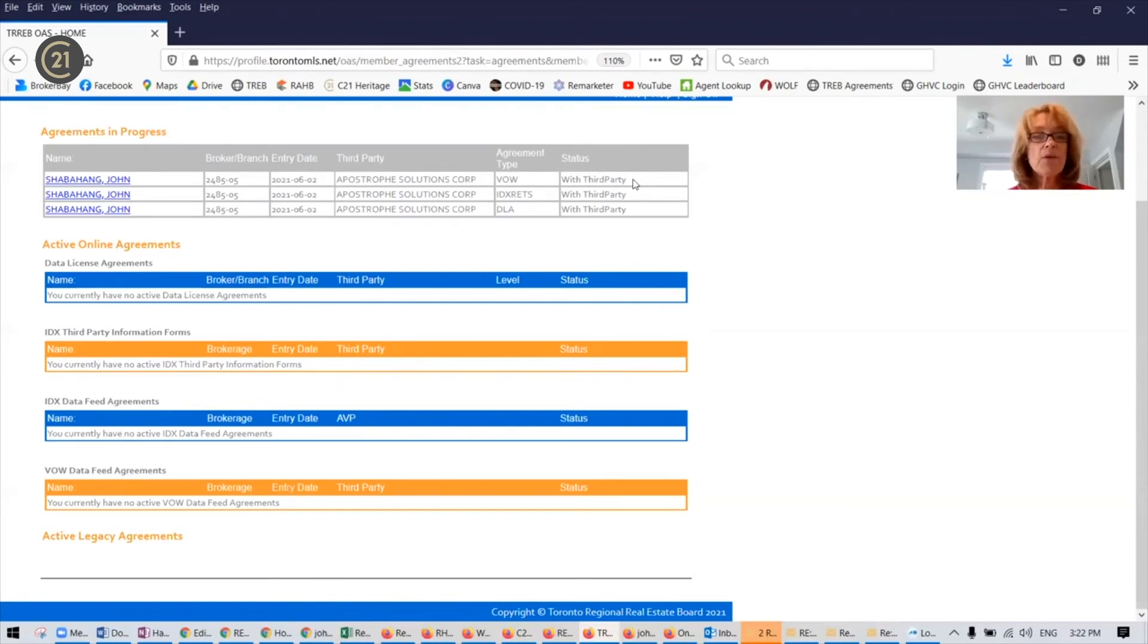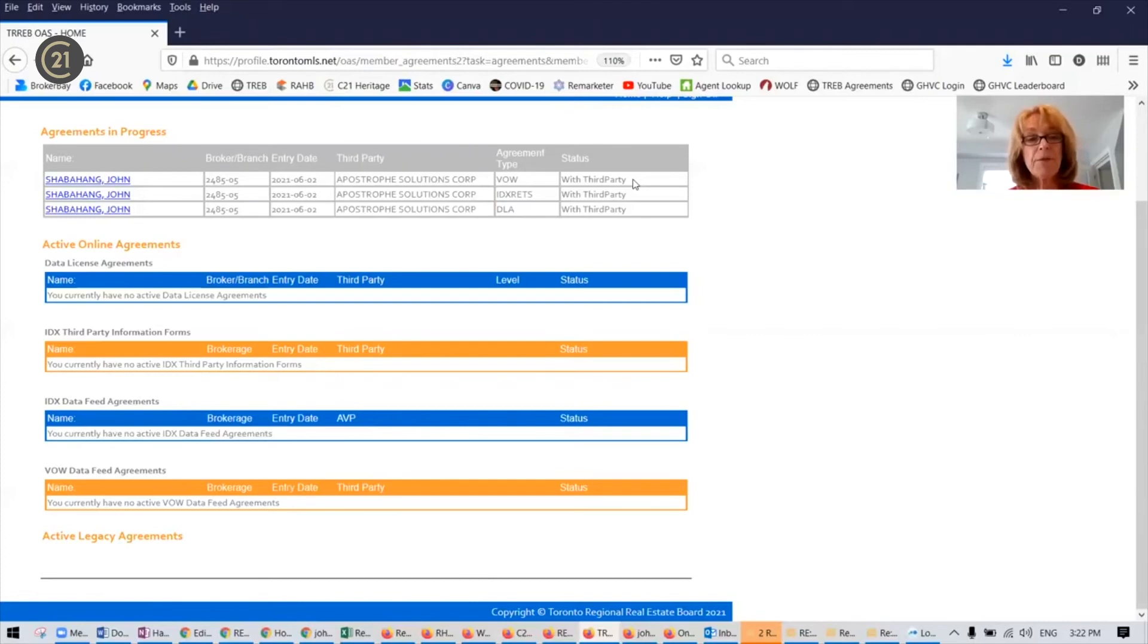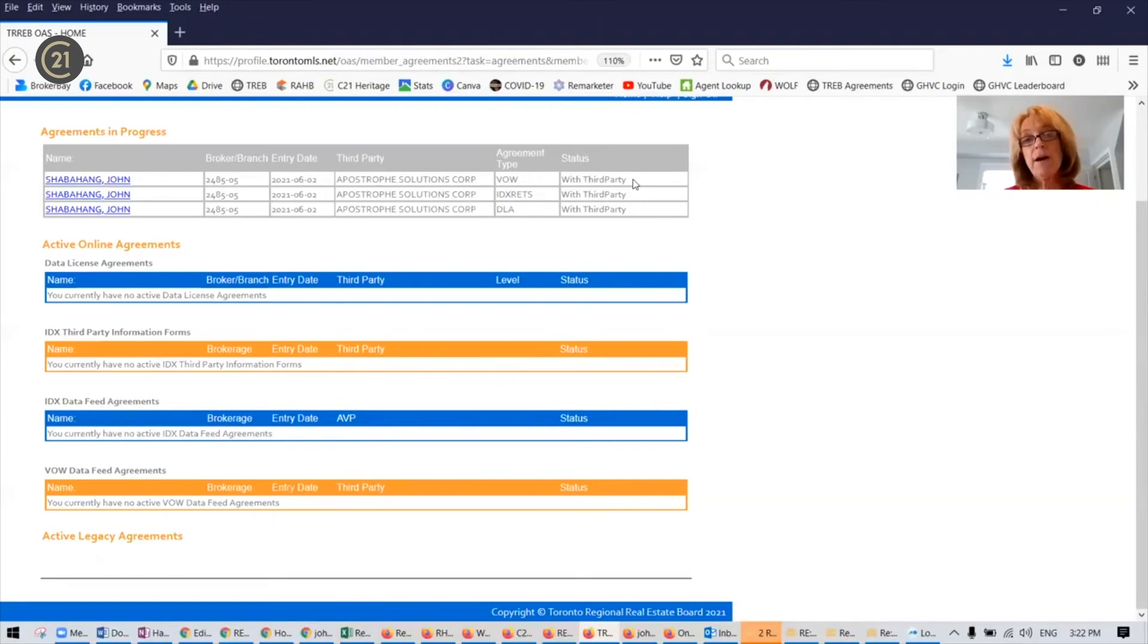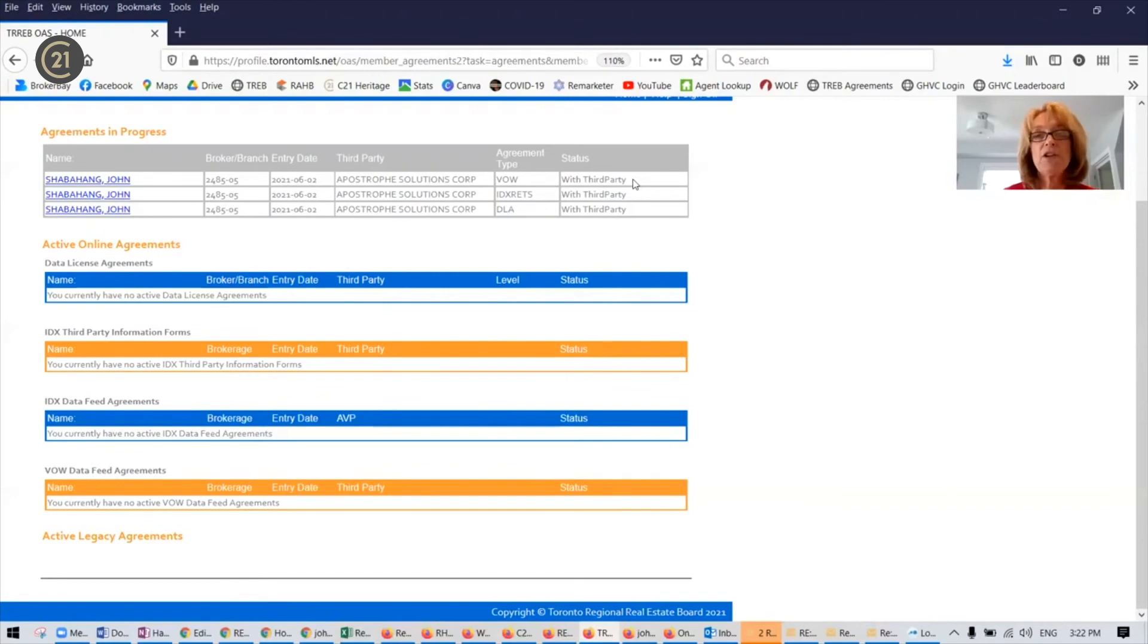And once they go from her, they go to TREB, and then TREB approves them. Throughout this process, you will receive several emails notifying you of the process going to the next person. And then ultimately, you'll be told that they're active.